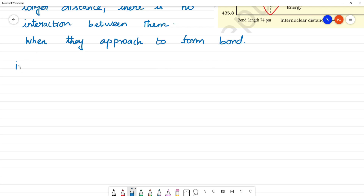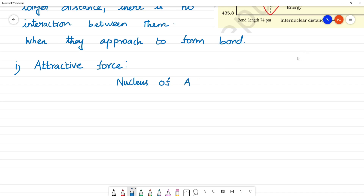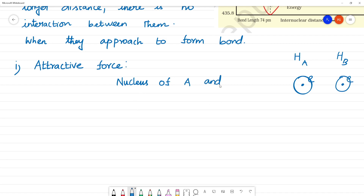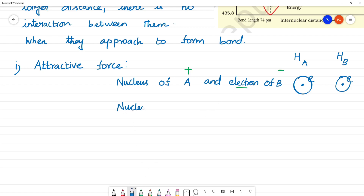When they approach to form a bond, the first type of interaction is attractive force. The nucleus of A is positively charged, and the electron of B is negatively charged. Similarly, the nucleus of B is positively charged and the electron of A is negatively charged.